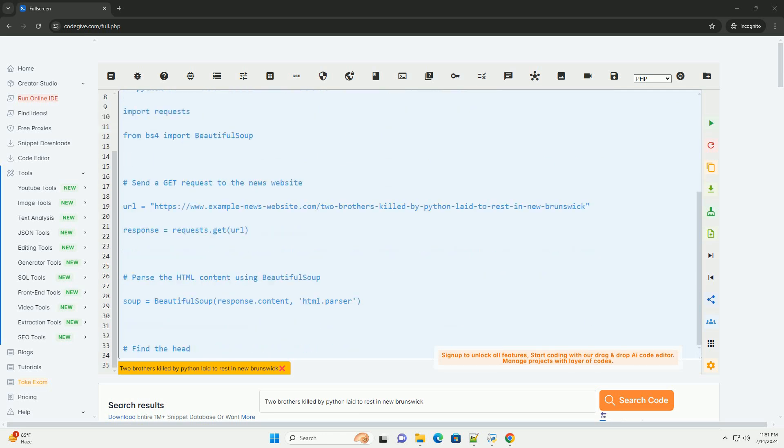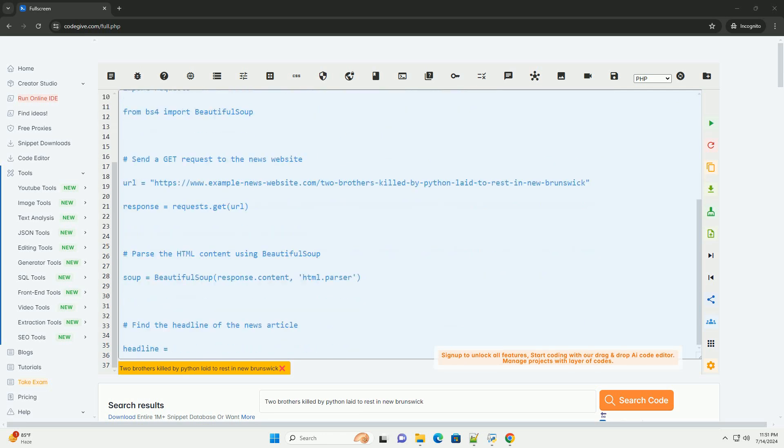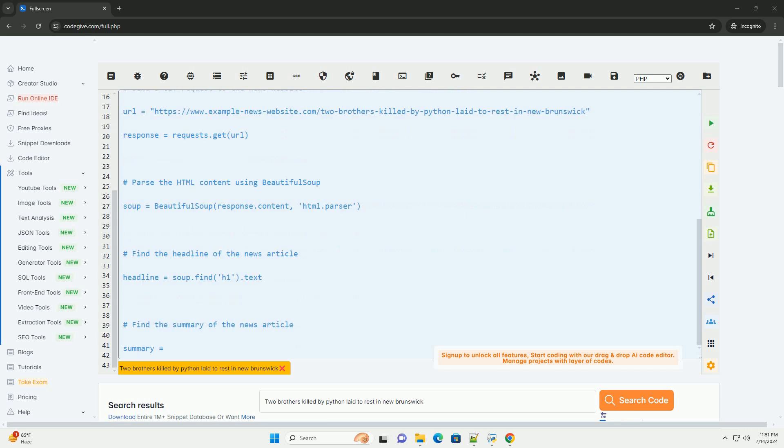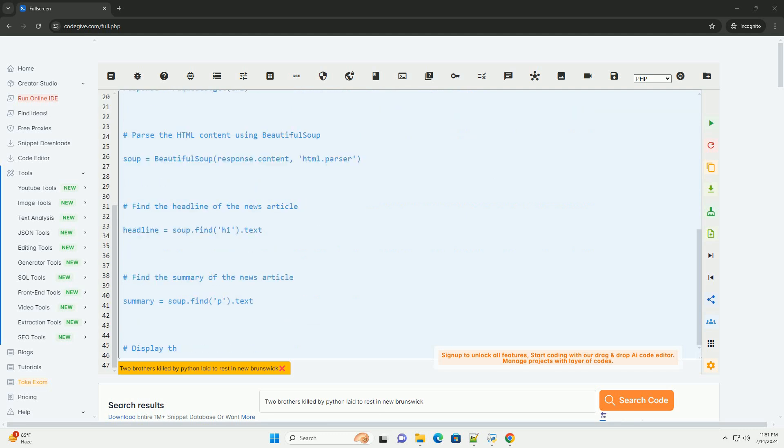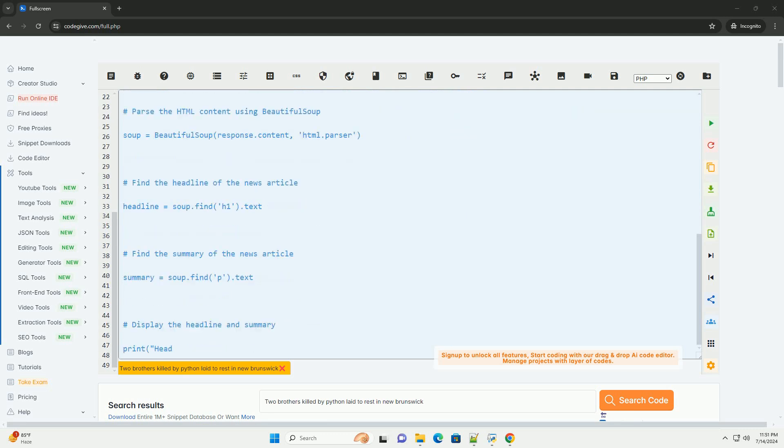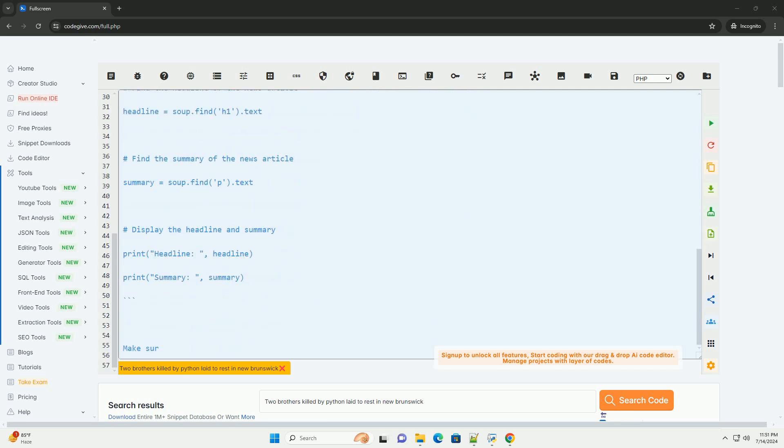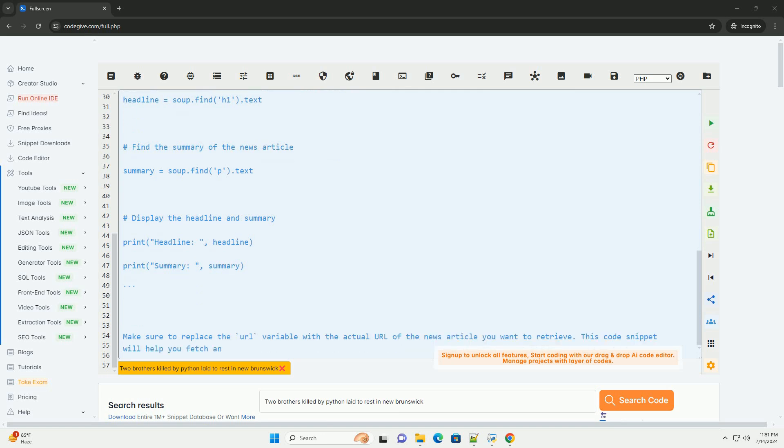1. We will use the requests library to send a GET request to the news website to retrieve the article content. 2. We will then use the BeautifulSoup library to parse the HTML content and extract the relevant information.